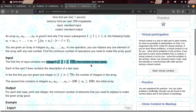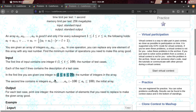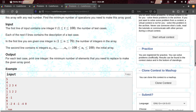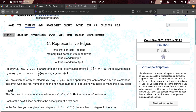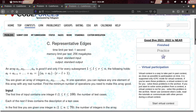First of all, we have the integer number. We have the integer array. The number of integers in the array — we need to find the integer numbers. What are the integer numbers? We need to work with all the integer numbers to find the minimum.